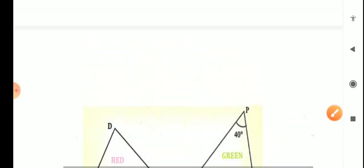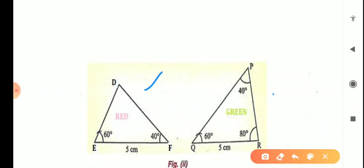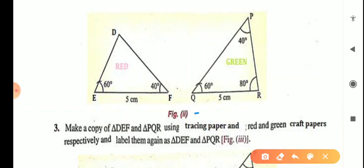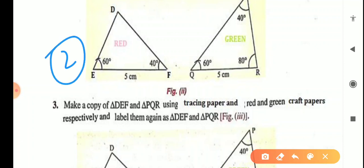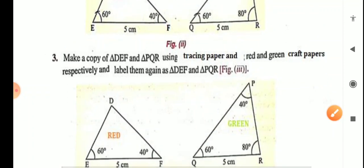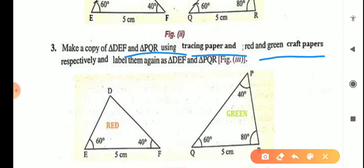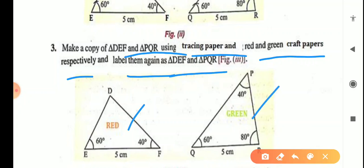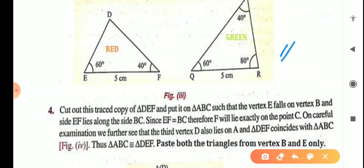On the first blank page, paste 3 triangles: first triangle ABC (blue), second triangle DEF (red), and third triangle PQR (green). Write the figure number below each triangle. Third point: make a copy of triangle DEF and triangle PQR, and label them again as DEF and PQR. These copied triangles — do not paste them on the page.